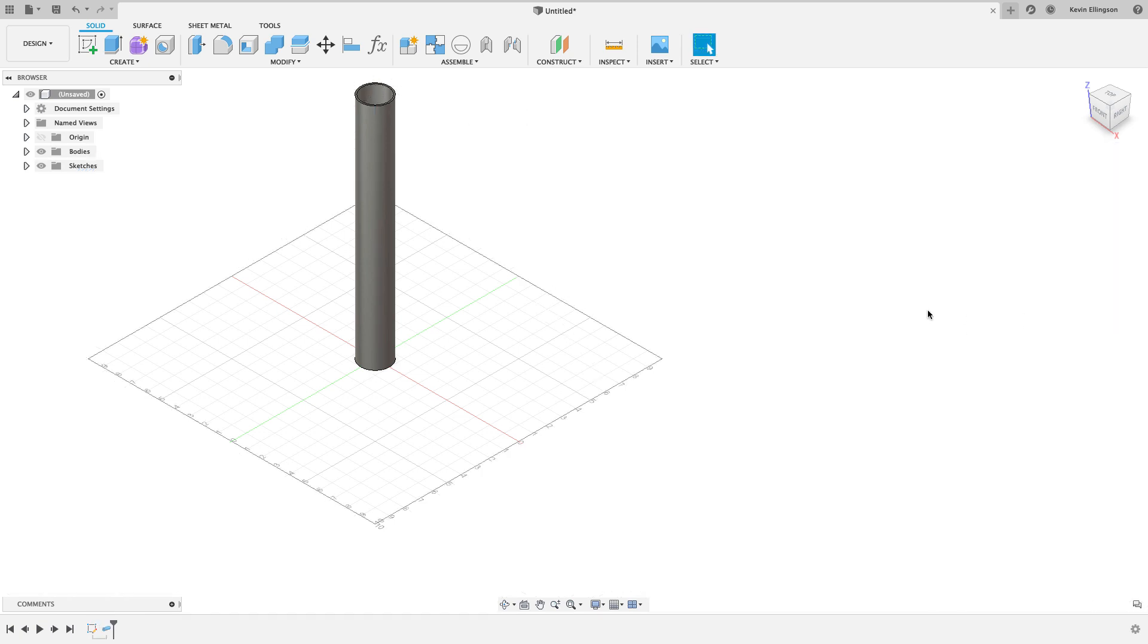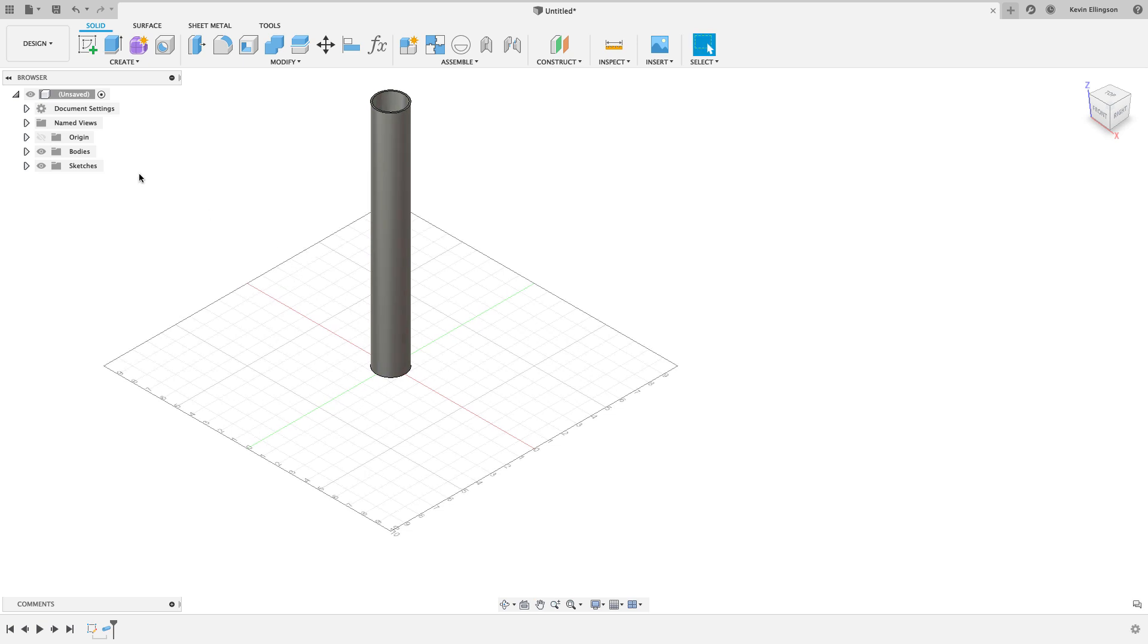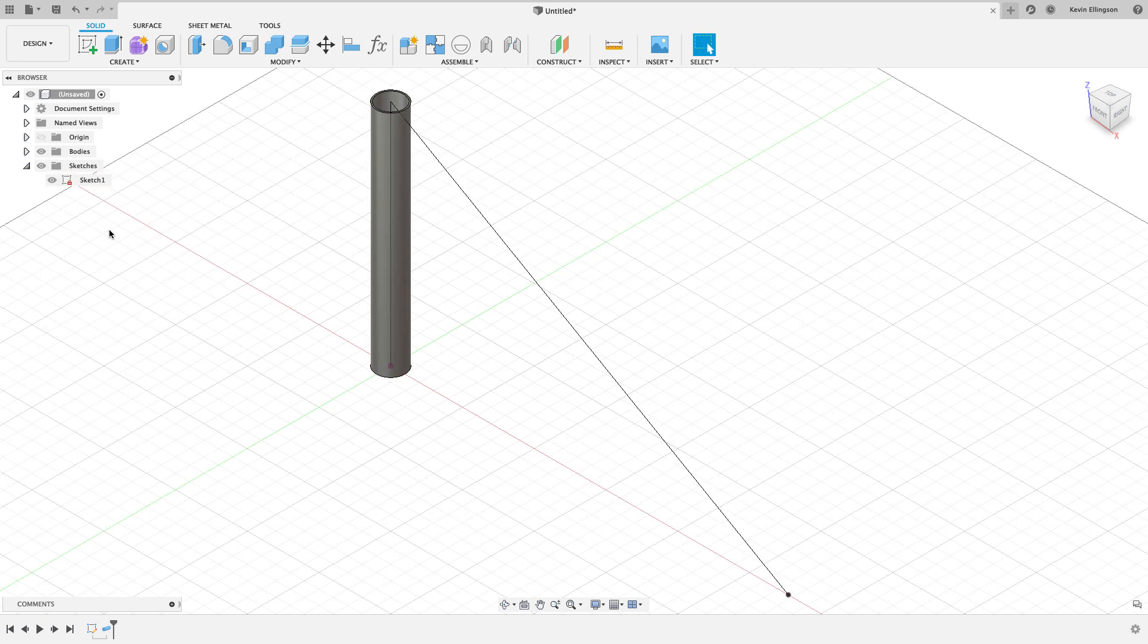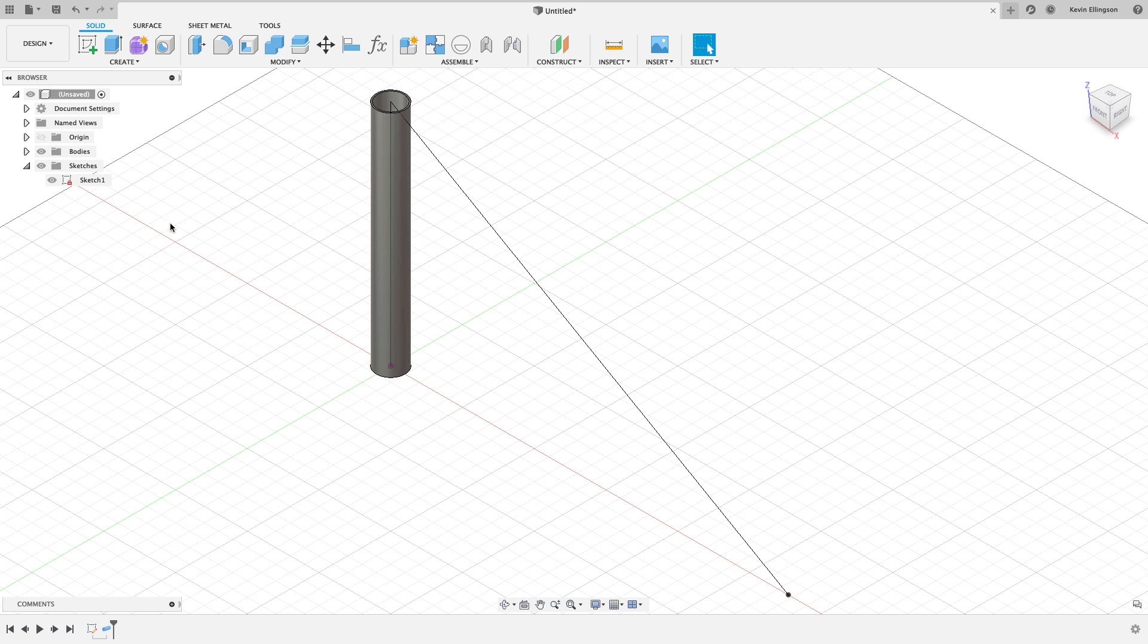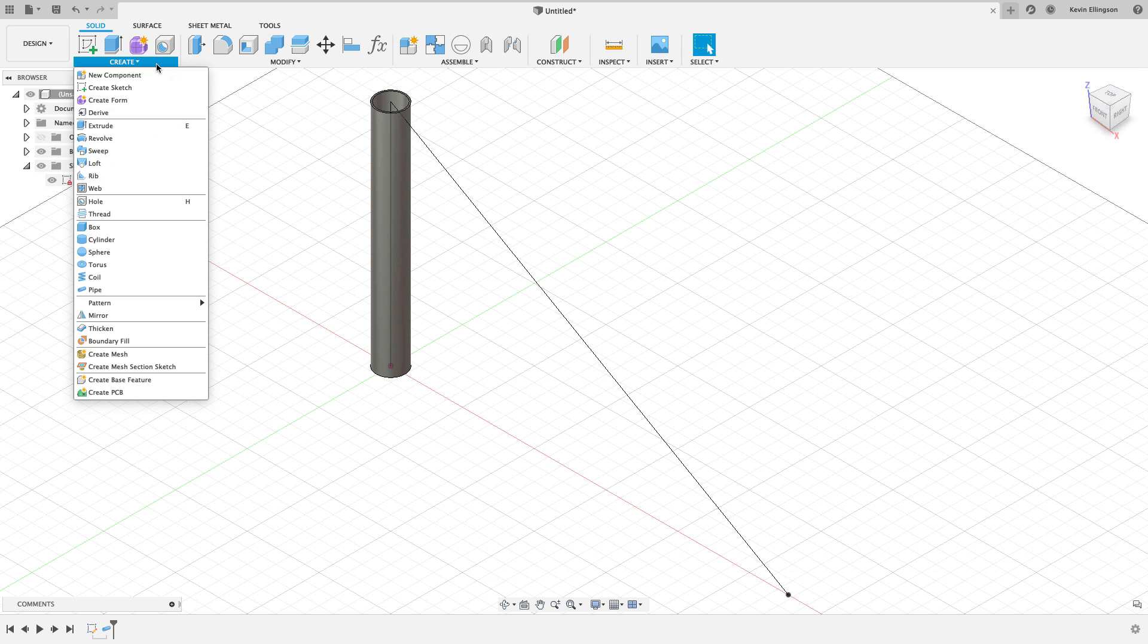Now once I do that, my sketch disappears. No worries, we can go get that back. I'm just going to come back to my sketches folder, expand that out, and click on the eye symbol to turn the visibility back on. Another little change that's happened in Fusion over time.